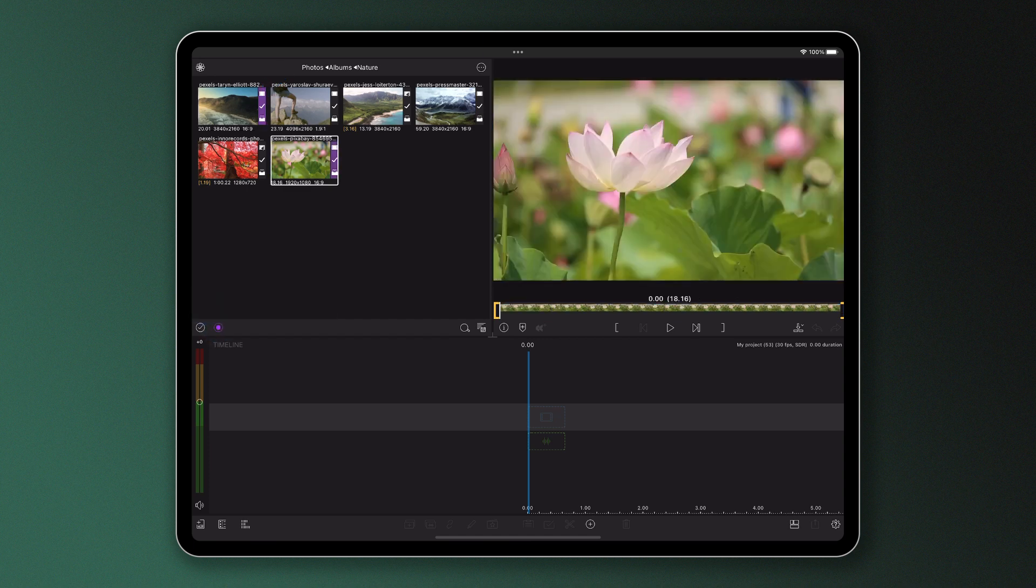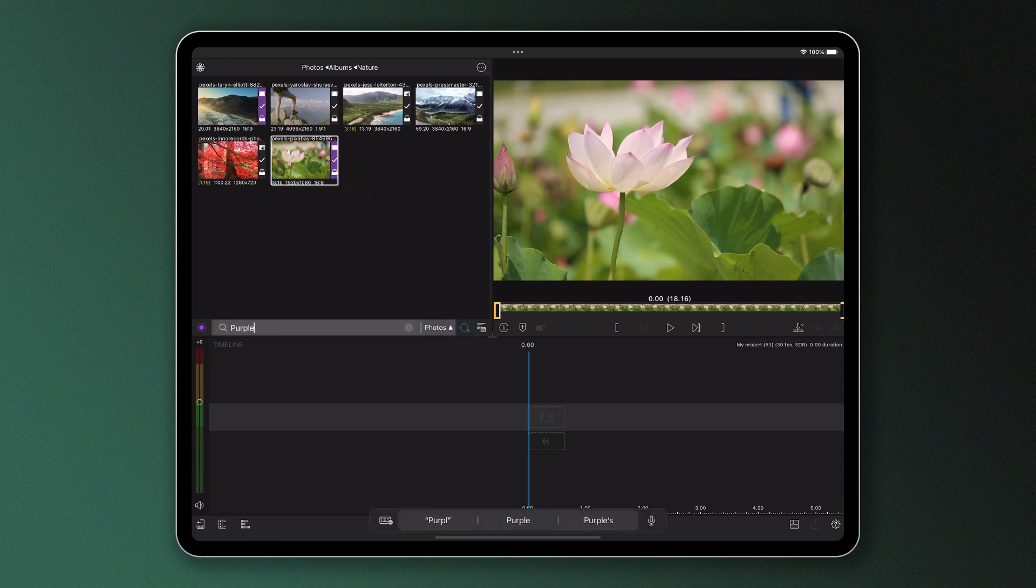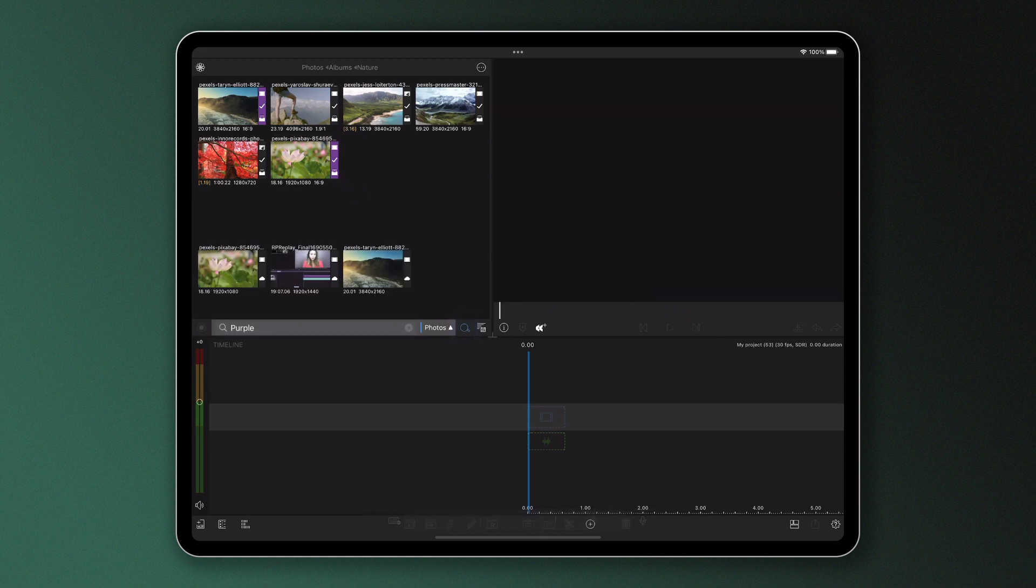When you go to search for that colour, say purple in this example, you'll see all the content appear that's been tagged purple. It's a great way to distinguish clips from the rest and access media you need quickly without scouring through the media library.